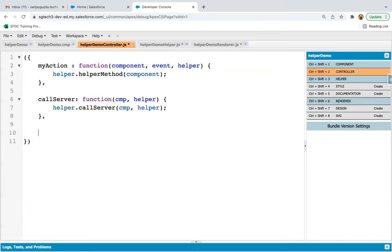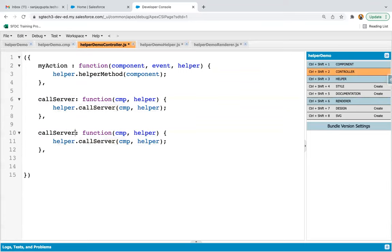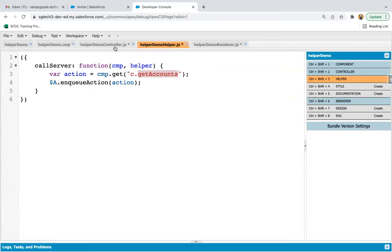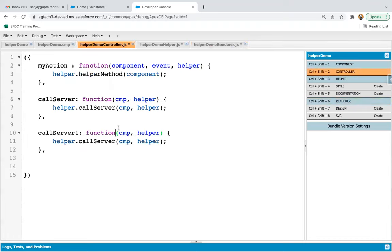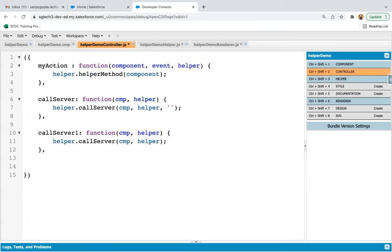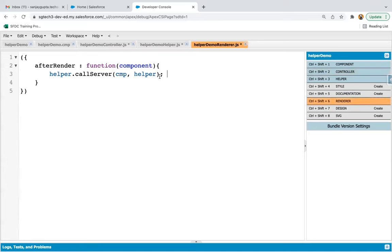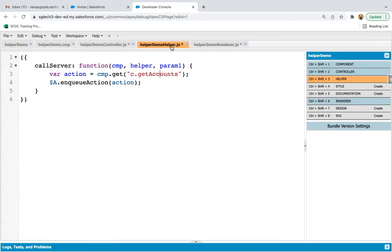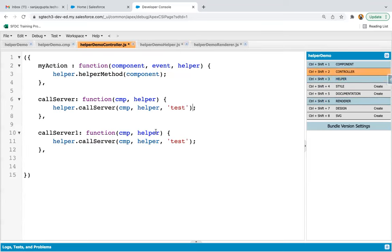In the controller, if you want to call it again, you can implement one more function — say 'callServerOne' — and call this callServer helper method once more. You can also pass additional parameters; for example, a variable param1 with value 'test'. You can pass 'test' from the controller, from another controller function, and from the renderer, and that value will be stored in param1 for use in the helper for processing.